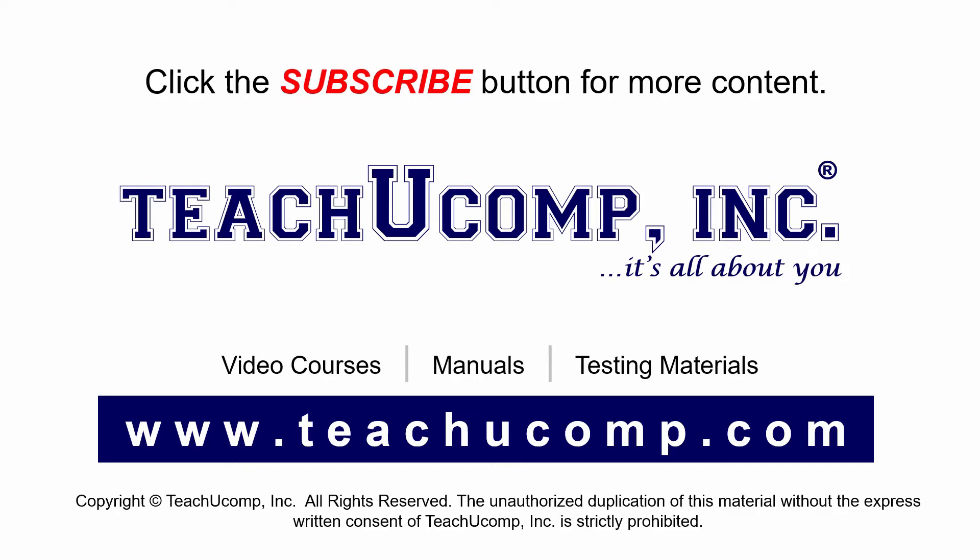If you like our video, click the subscribe button to subscribe to our channel and get easy access to new content. To see our full suite of ad-free video courses and training materials, visit us at teachucomp.com.